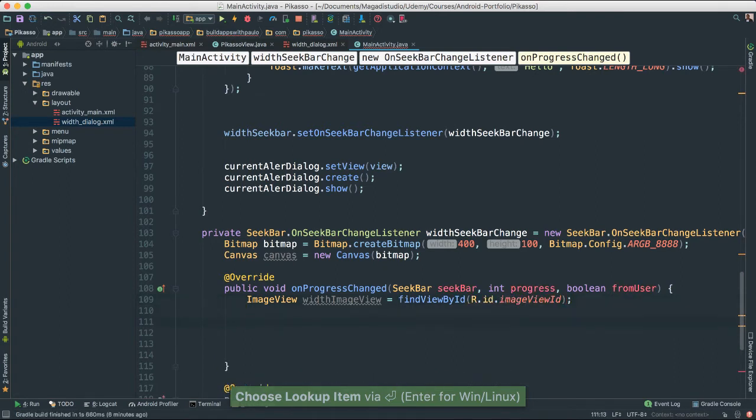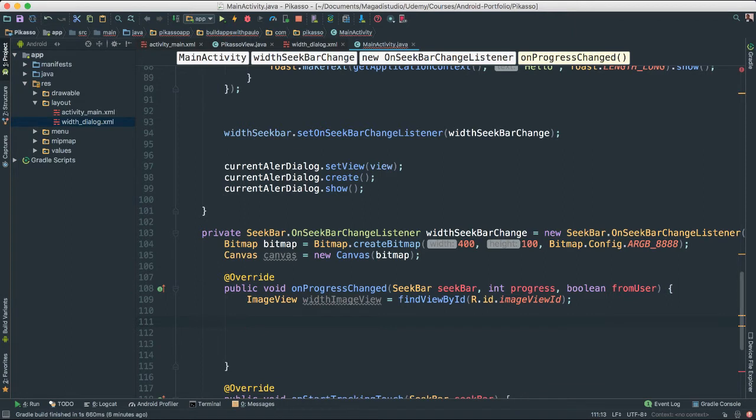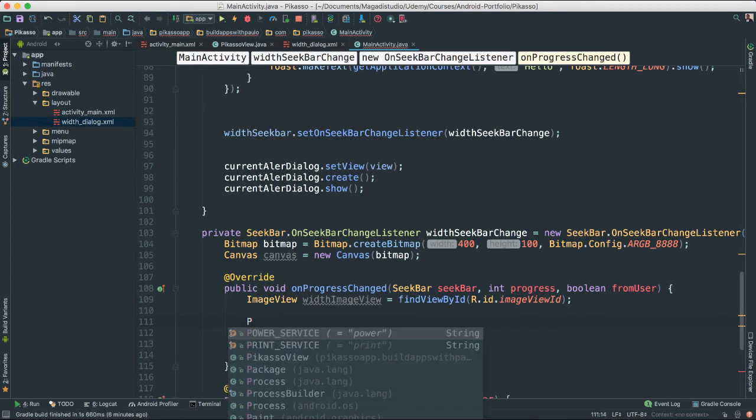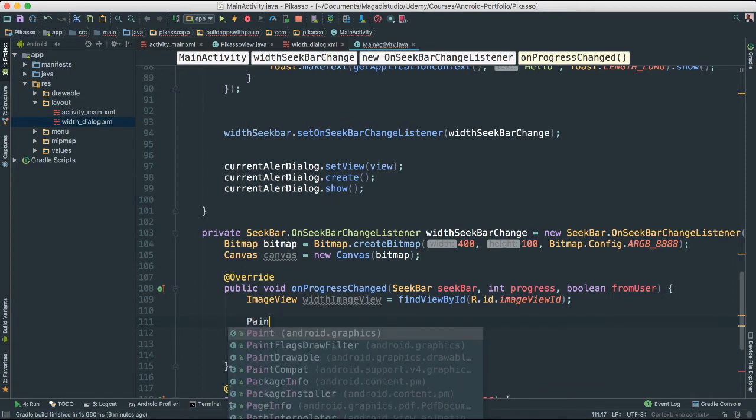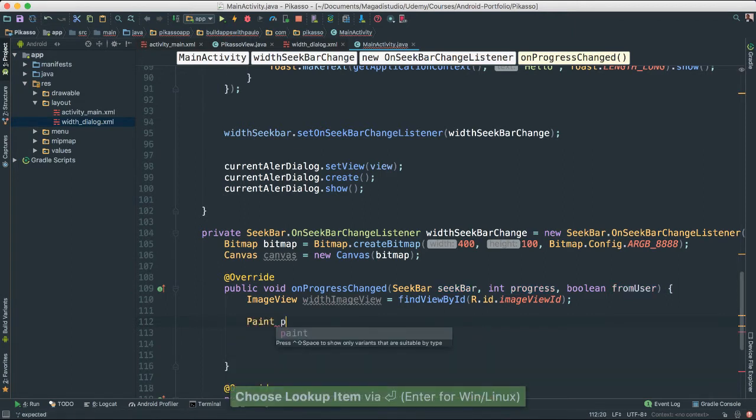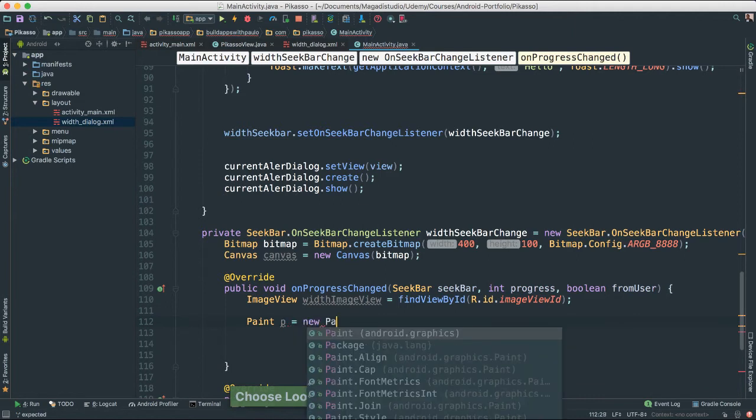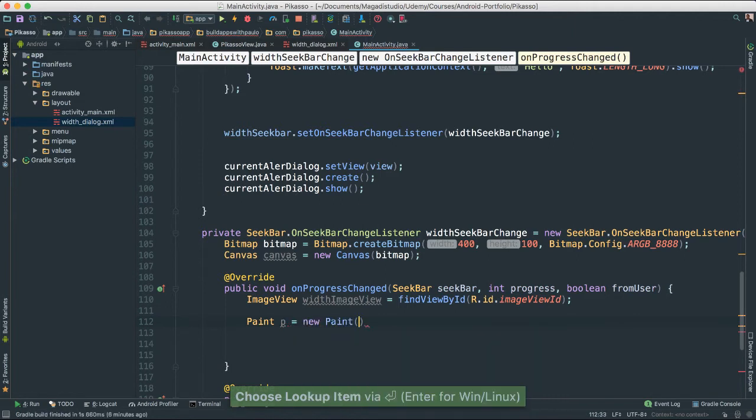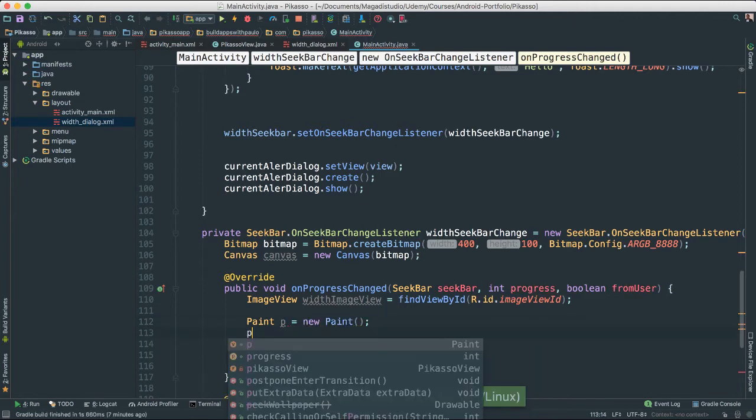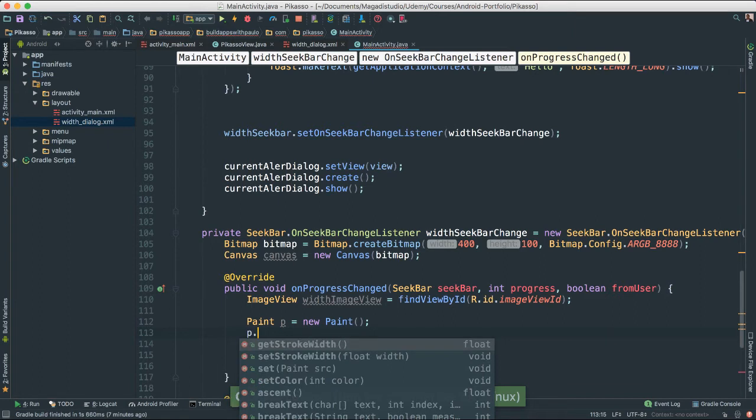And now we are going to configure a paint object for the current seek bar. So I am going to say paint p is equal to new paint as such. And I am going to say p, I am going to set color.